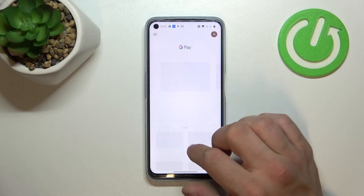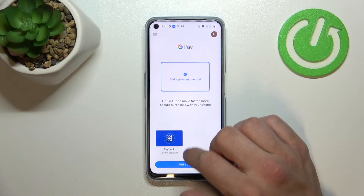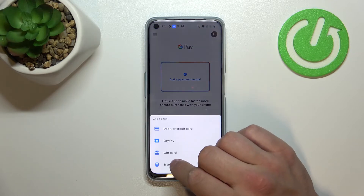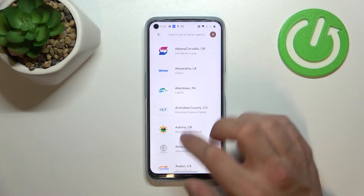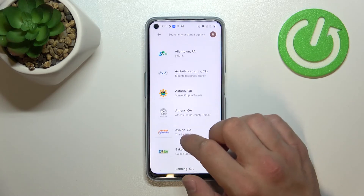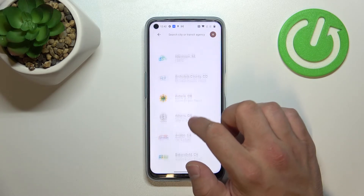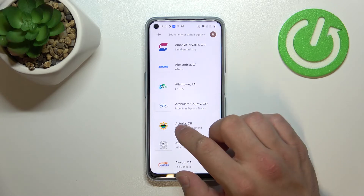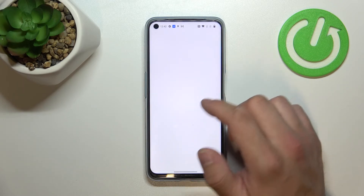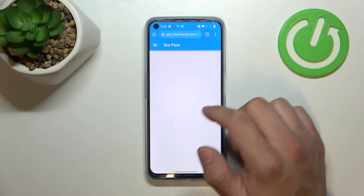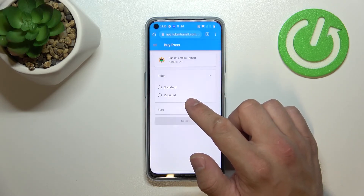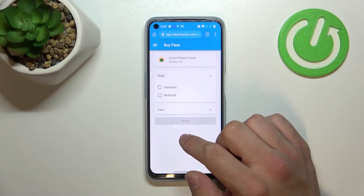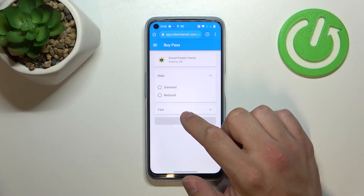The last card you can add is public transport. Simply enter transit and if you are able to find your transit way, select it. You'll be redirected to a website where you have to finish the sign-up form.